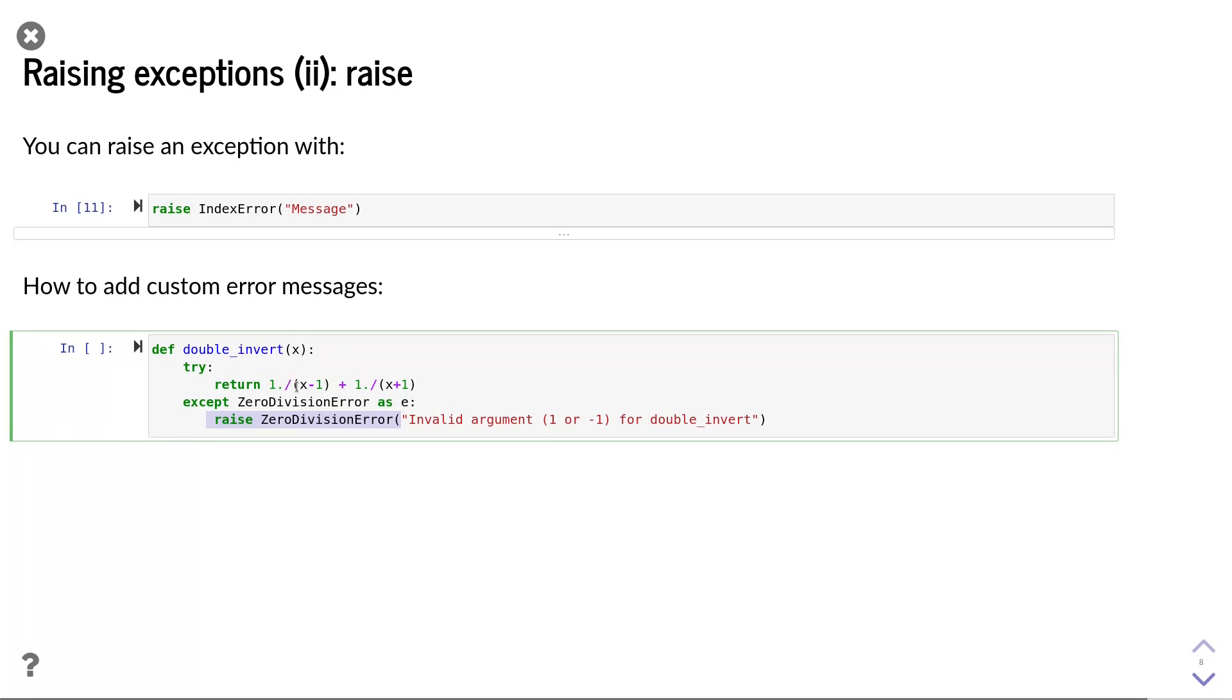for instance, fails if the user provides 1 or minus 1. So I decided to create an error message to inform the user about these two dangerous inputs.